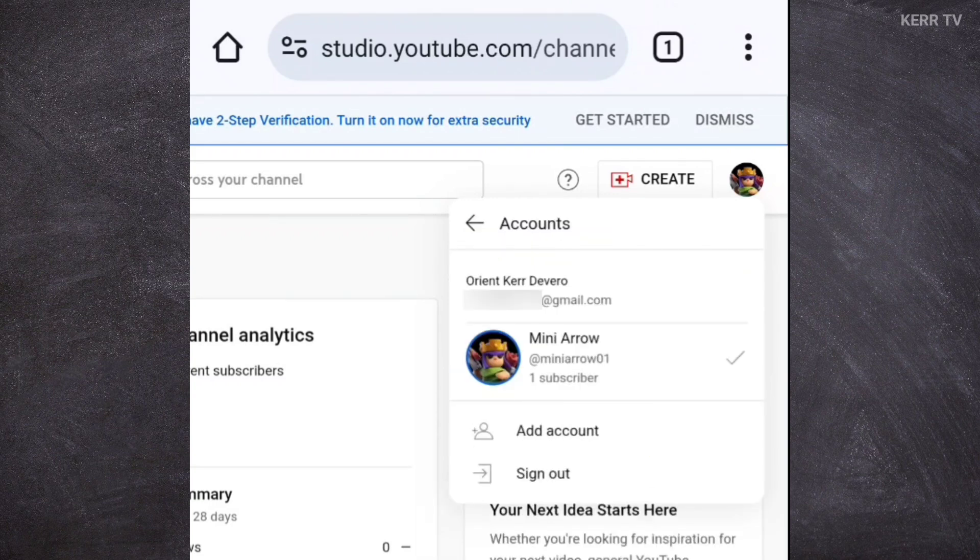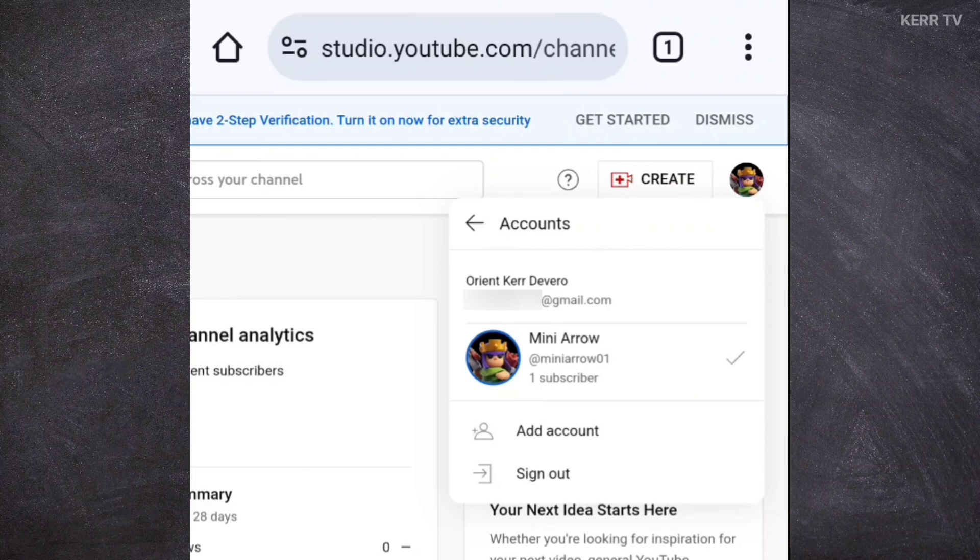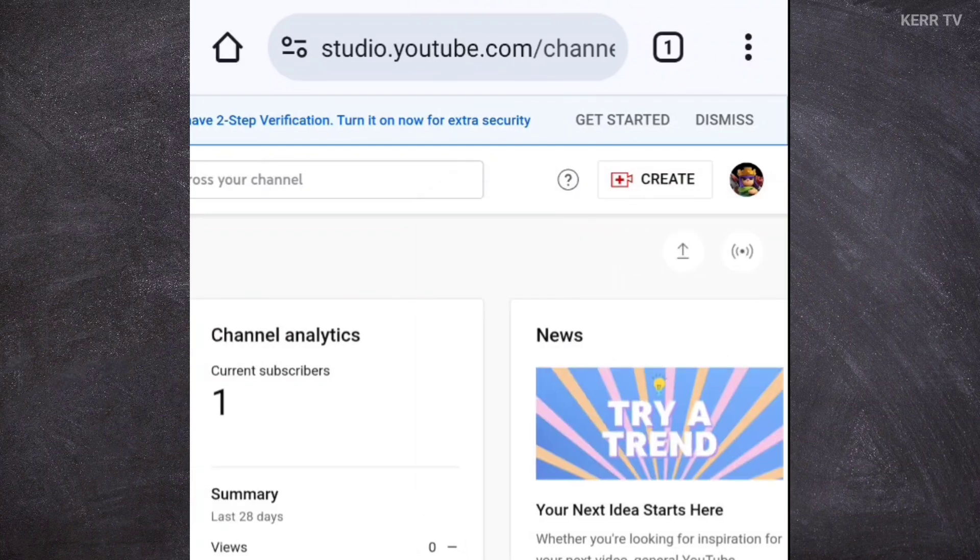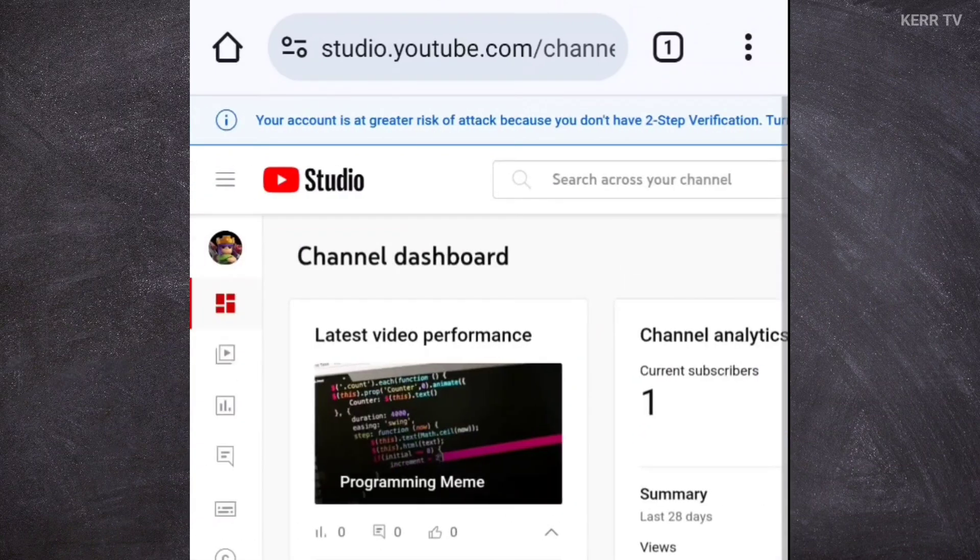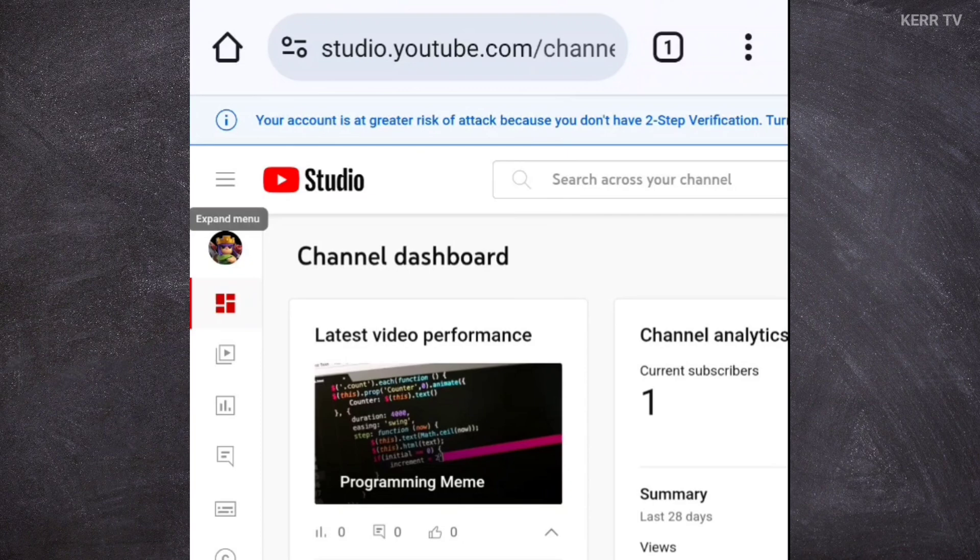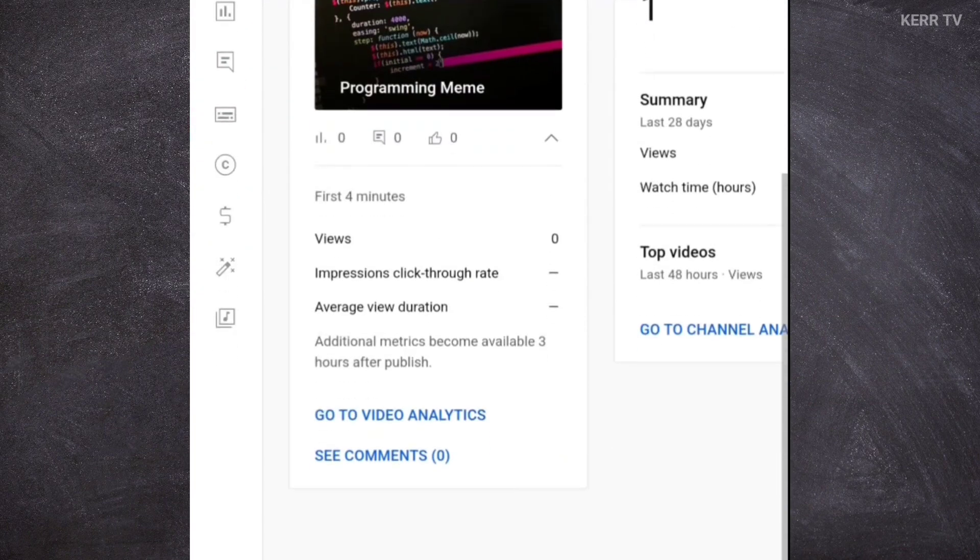In my case, this is already the YouTube channel that I want to delete. So, what we are going to do next is we need to go to settings. Just scroll down and click on the gear icon here.